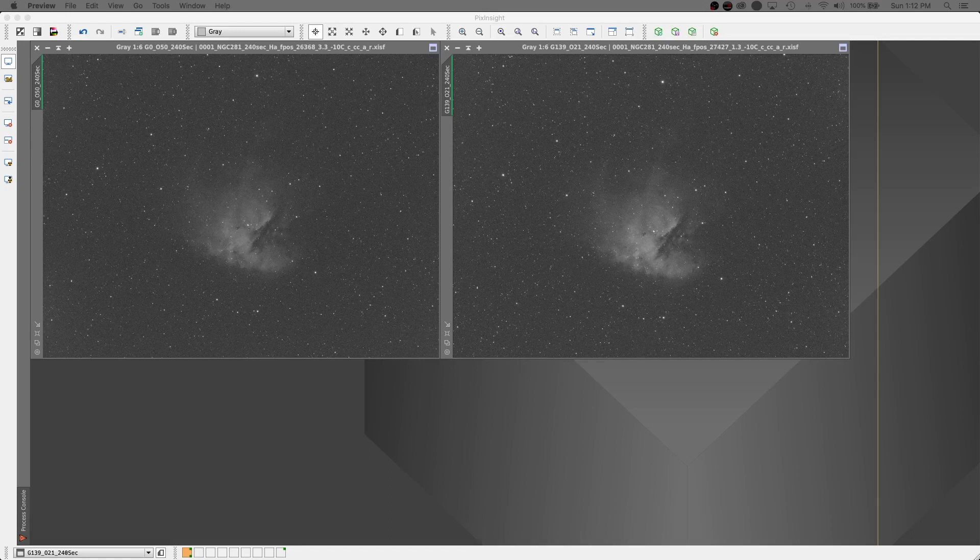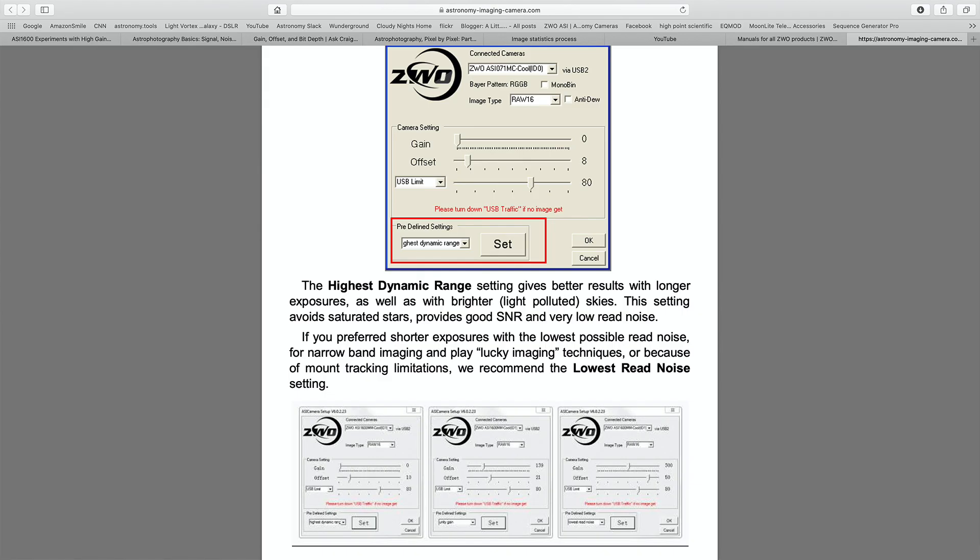So according to the ZWO manual, HDR gives better results with longer exposures. But what is a longer exposure? Is it 5 minutes or is it 10 minutes or is it longer than that? Also, HDR was good in light polluted skies. So my average photo is 4 to 5 minutes. I'm definitely in light polluted skies. So I figured maybe that was the right way to go.